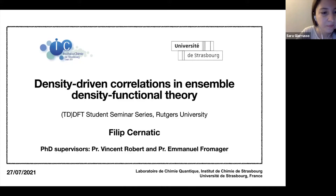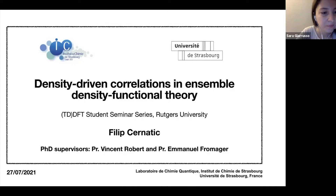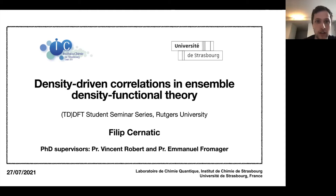Hello everyone. Thank you for the introduction, and many thanks to the organizers of this student seminar series for the opportunity to present what I'm working on. Today I'll be talking about density-driven correlations in ensemble density functional theory.